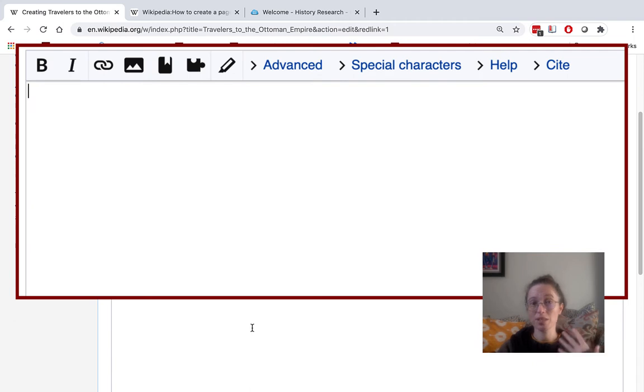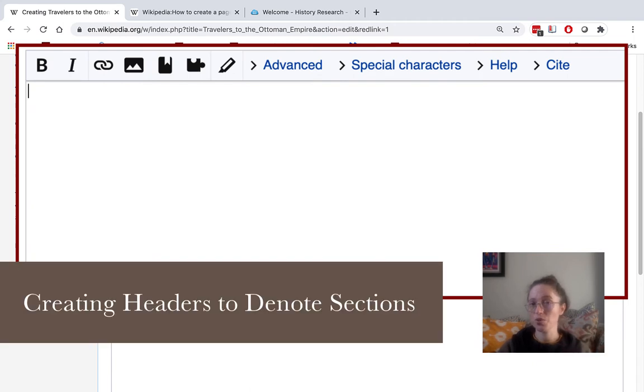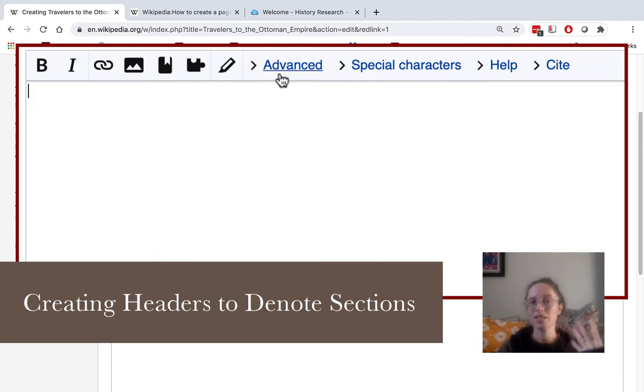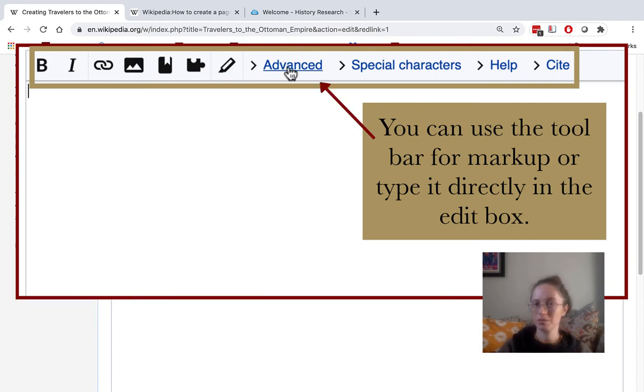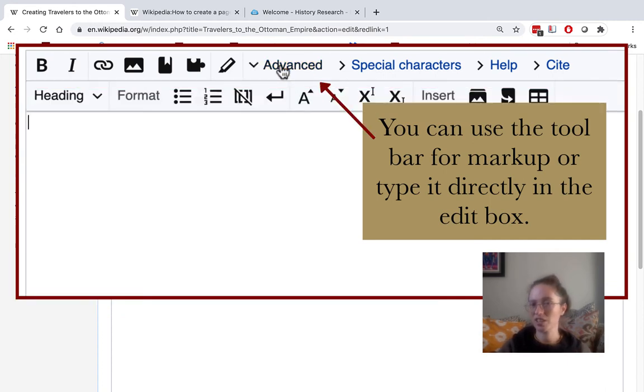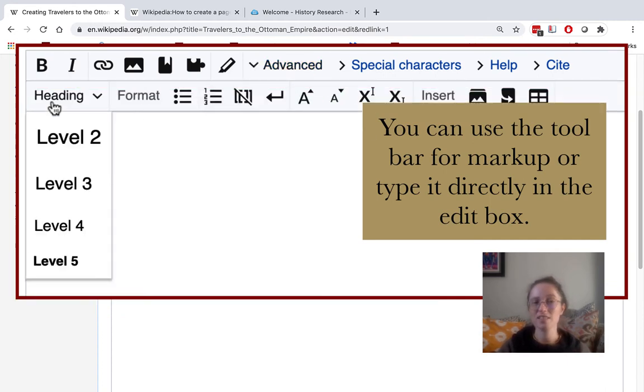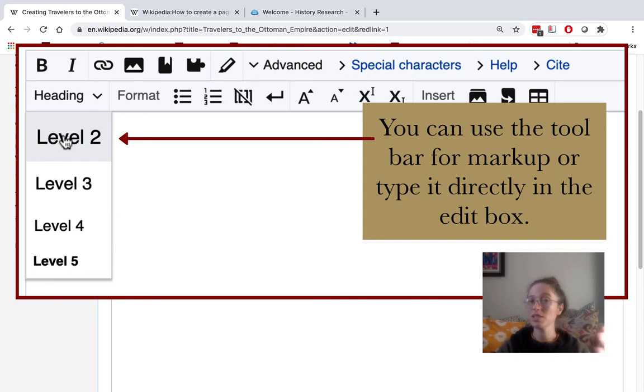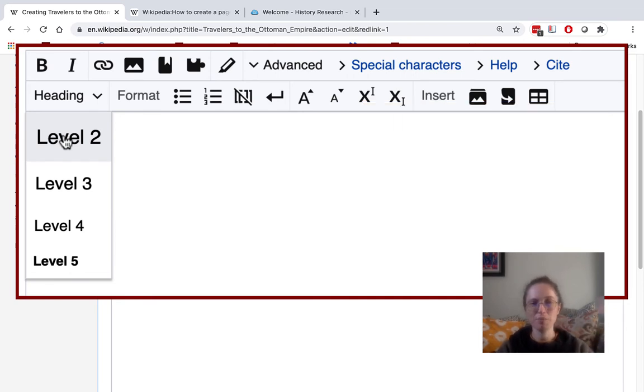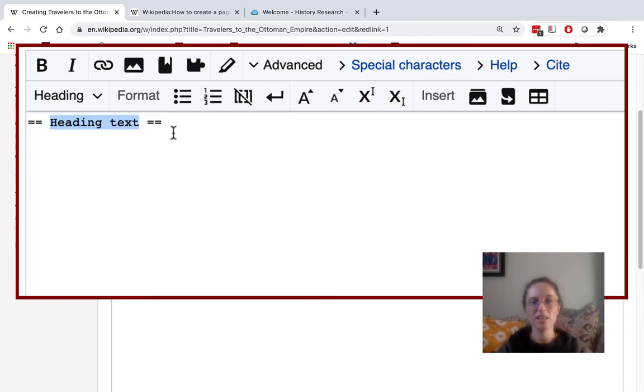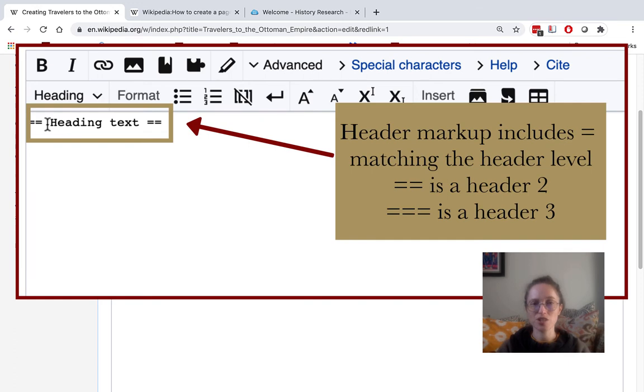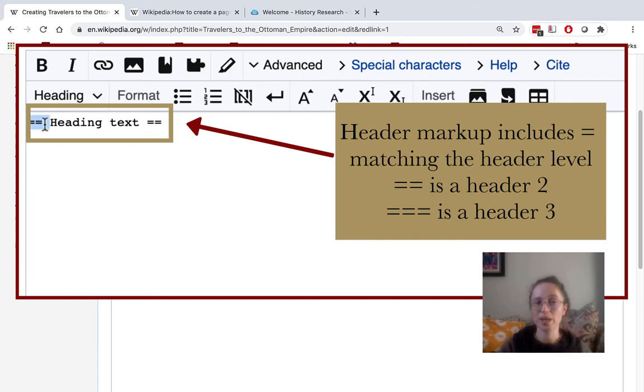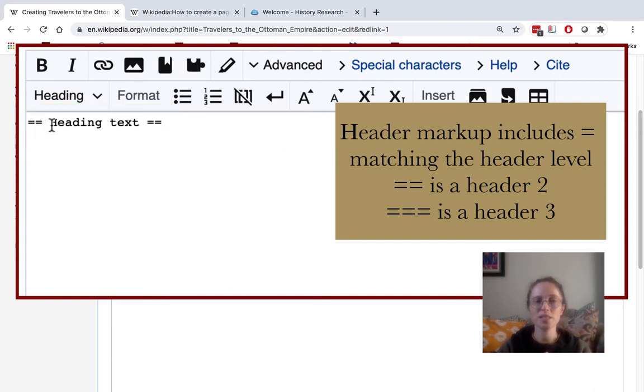I recommend making sure that you have sections with appropriate headers and starting with those. To do that, you can go ahead and click on advanced. Tell it what heading level you want. I'm picking 2 because I want it to be a major heading. And then it'll actually start your markup for you if you haven't typed that in directly. This is a header 2. You can tell that with the 2 equals signs.